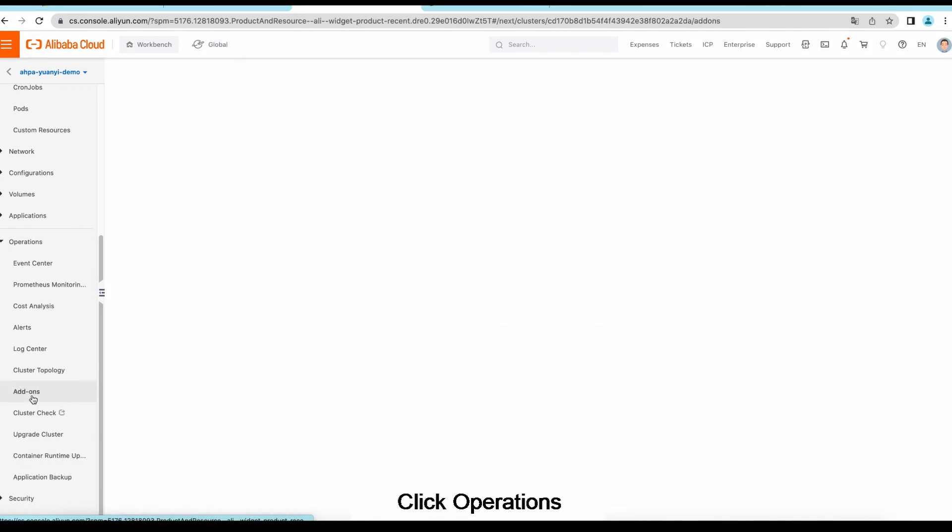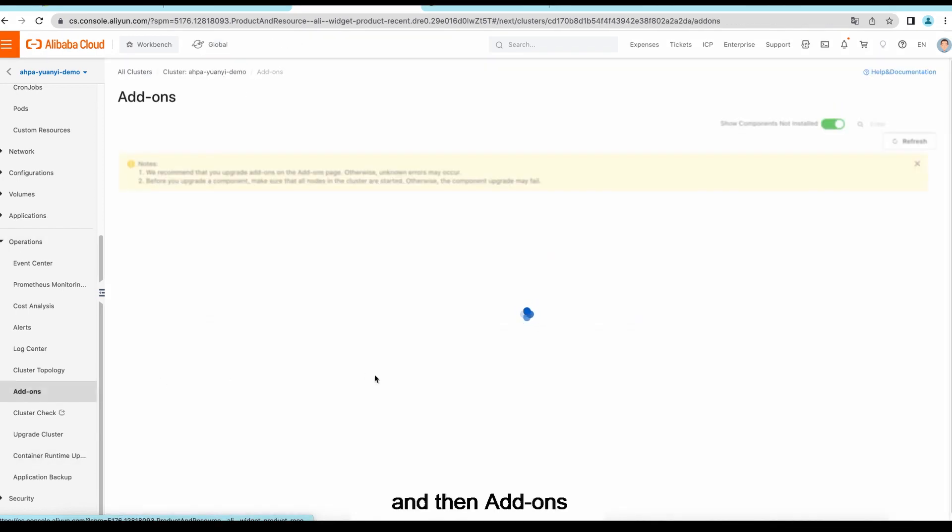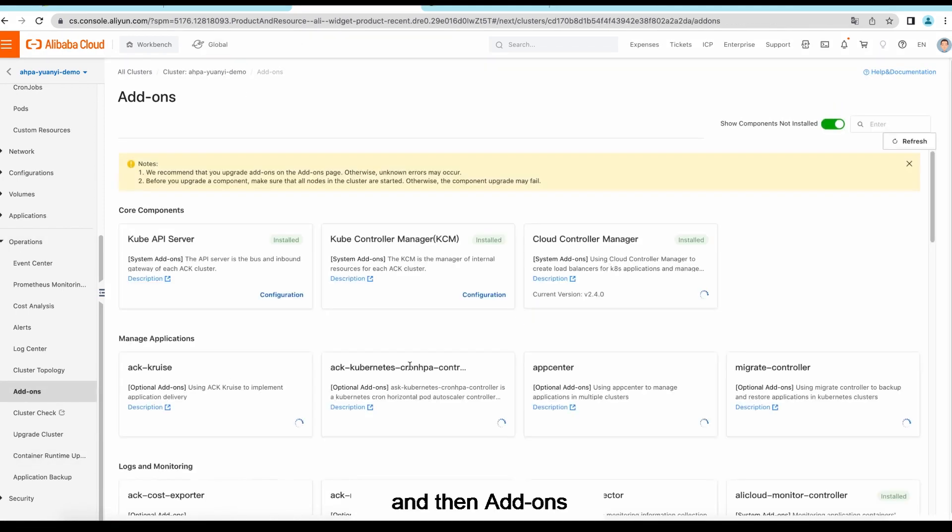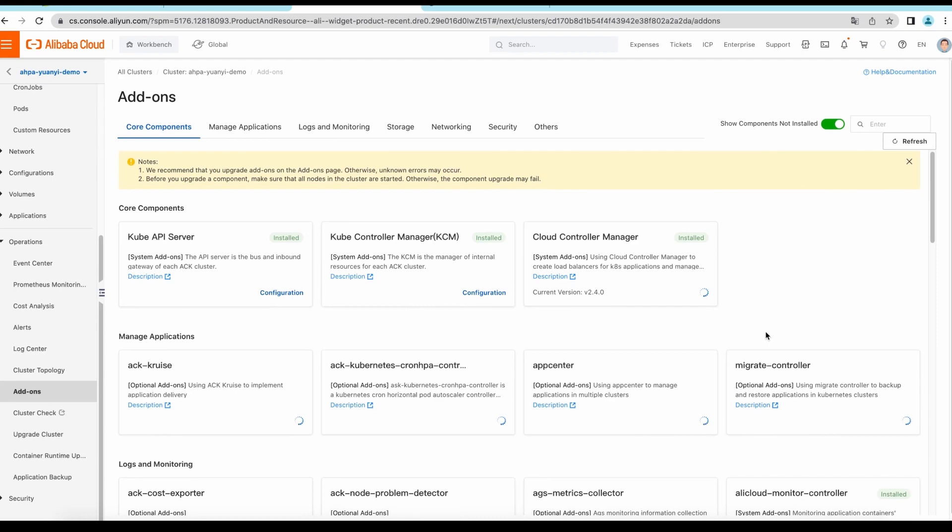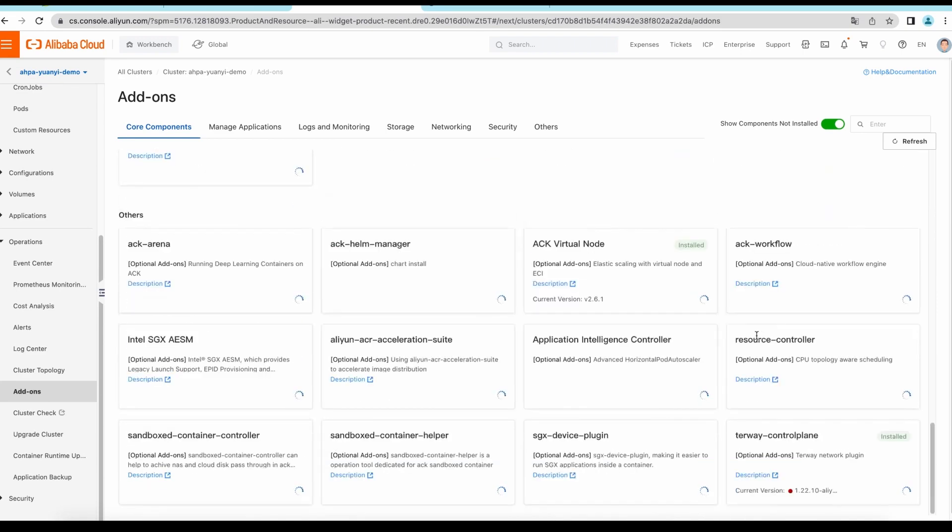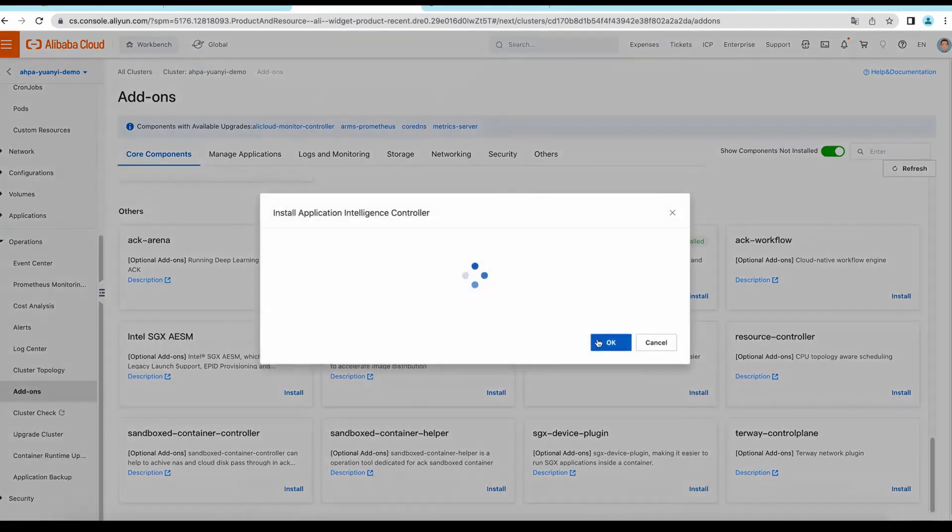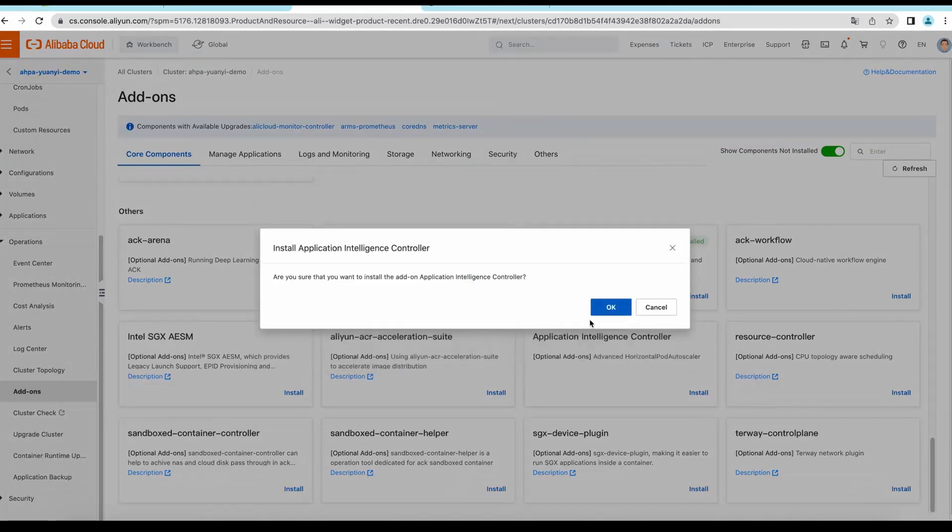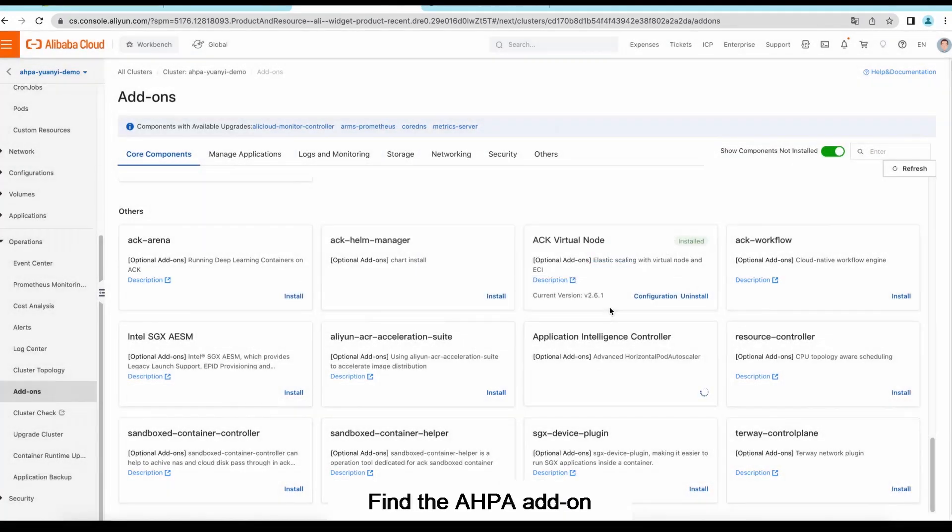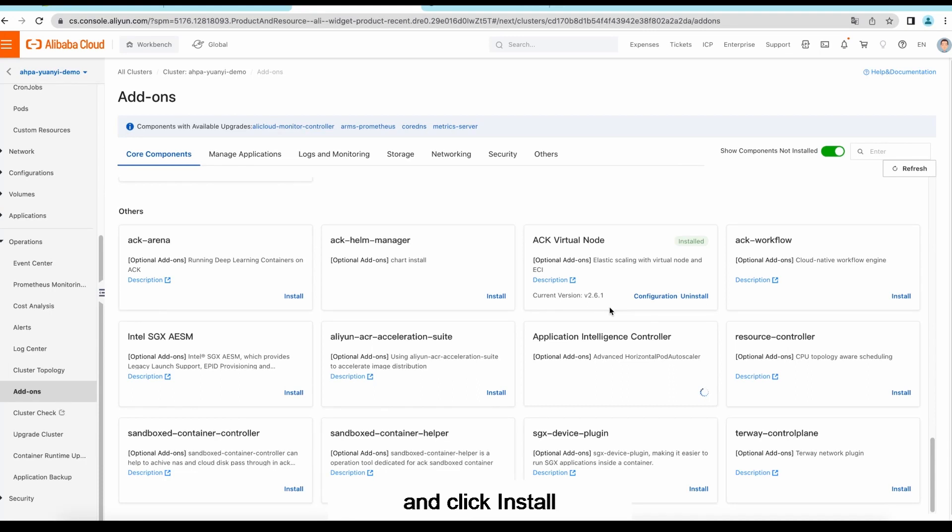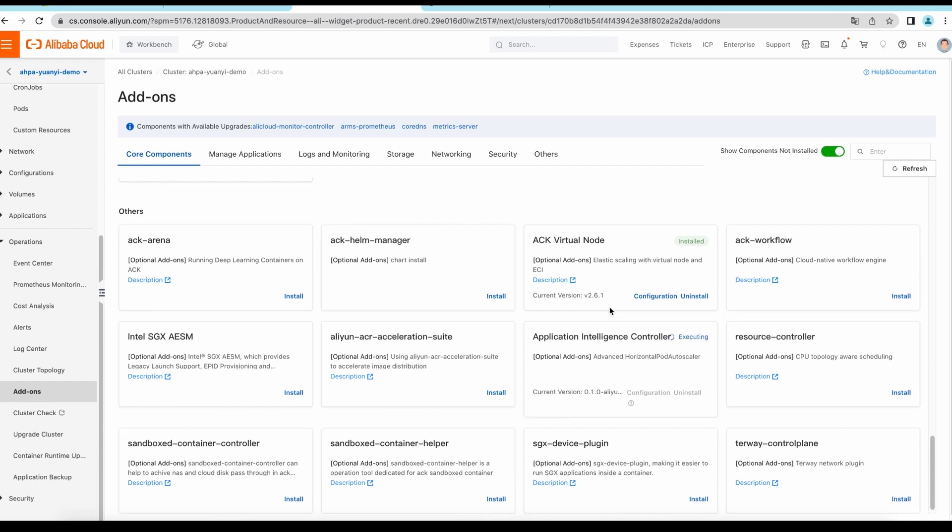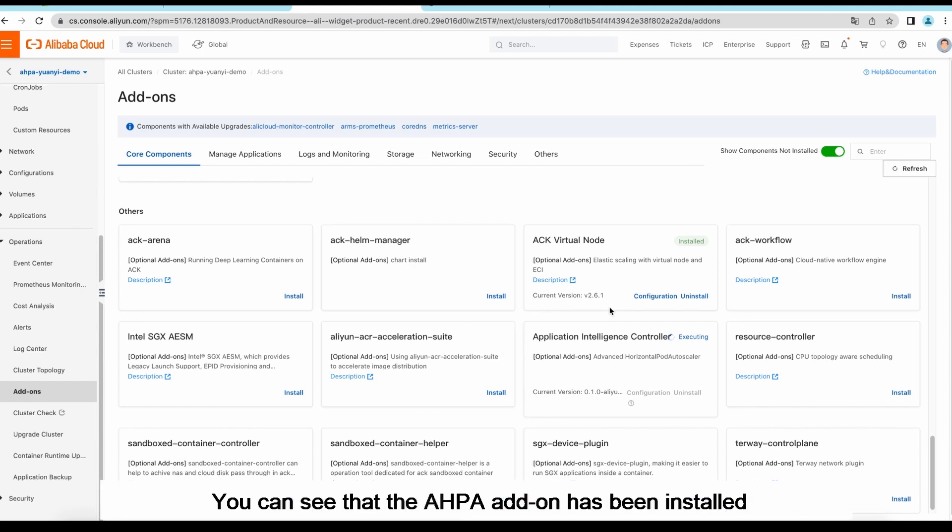Click Operations and then Add-ons. Find the AHPA add-on and click Install. You can see that the AHPA add-on has been installed.